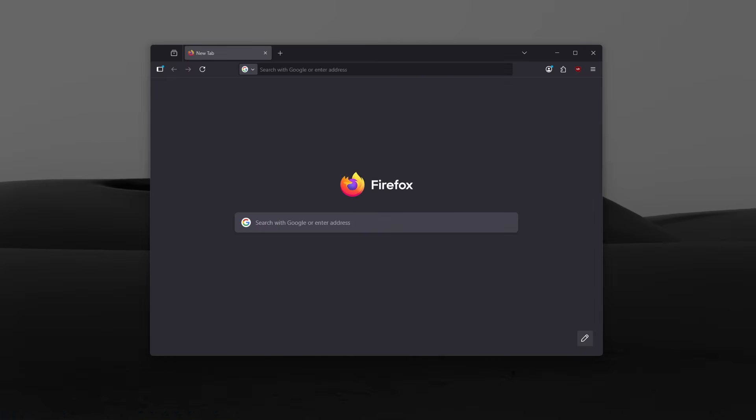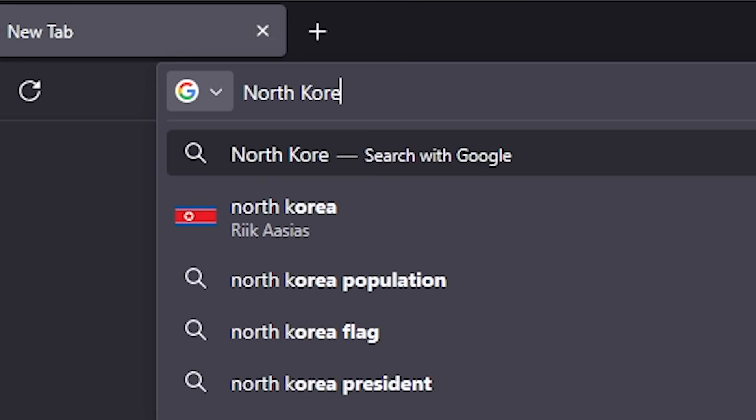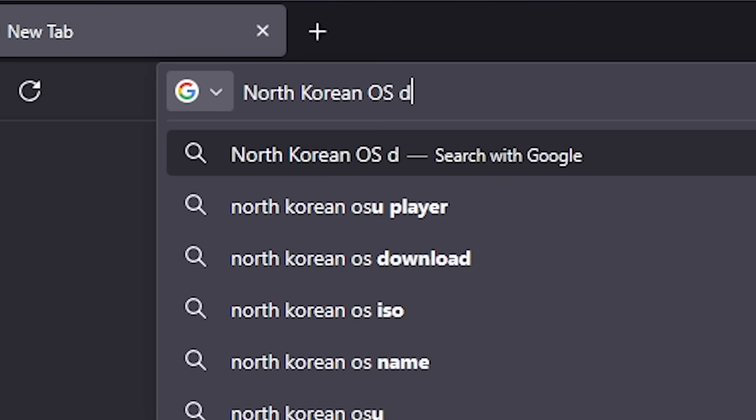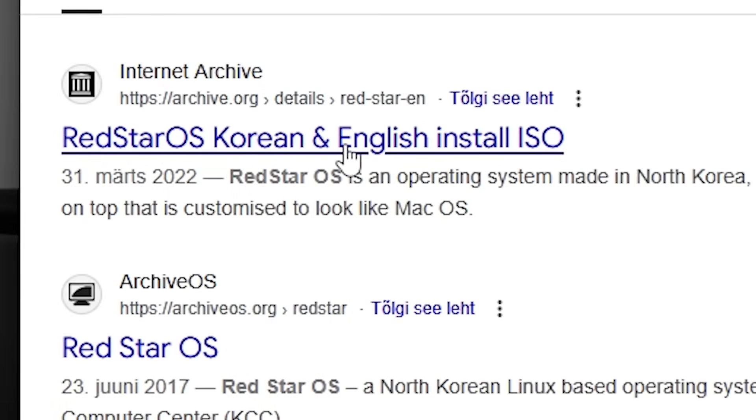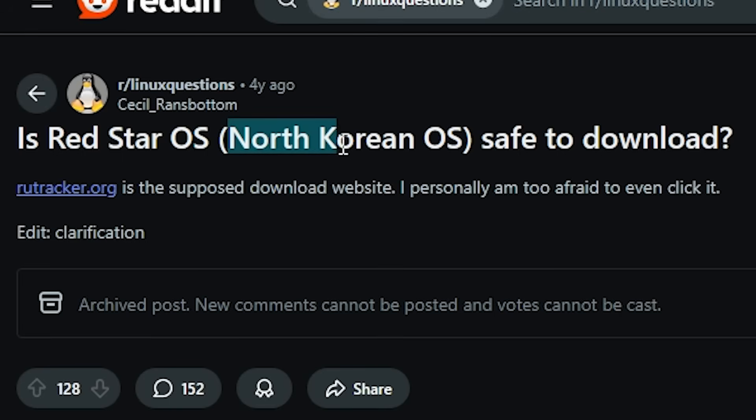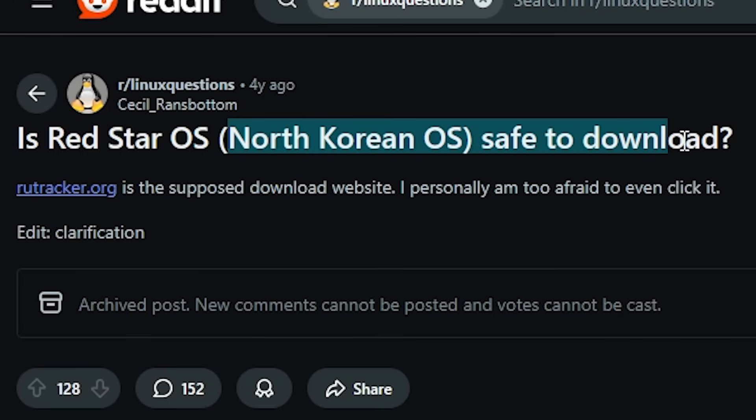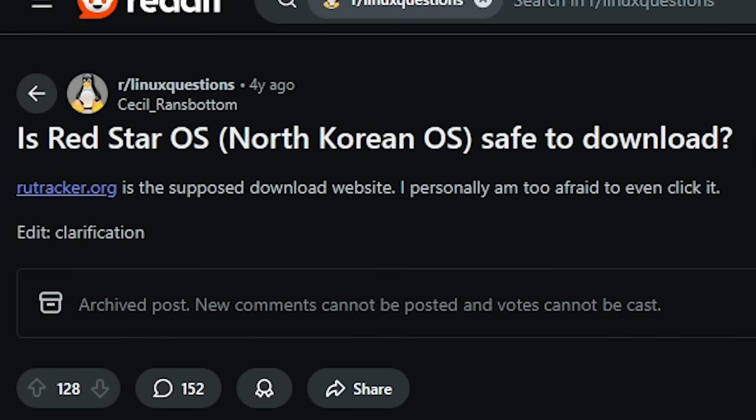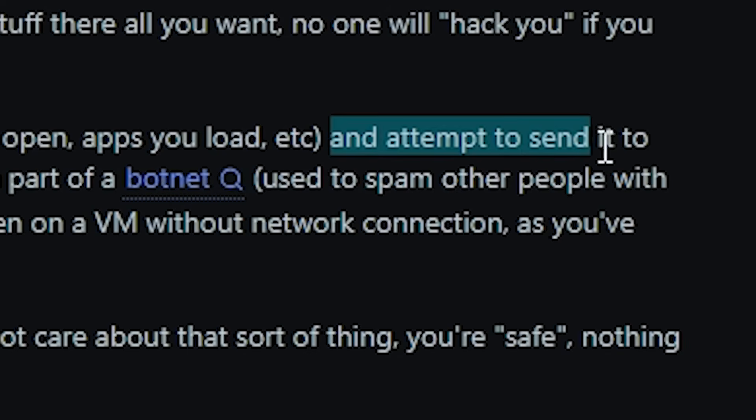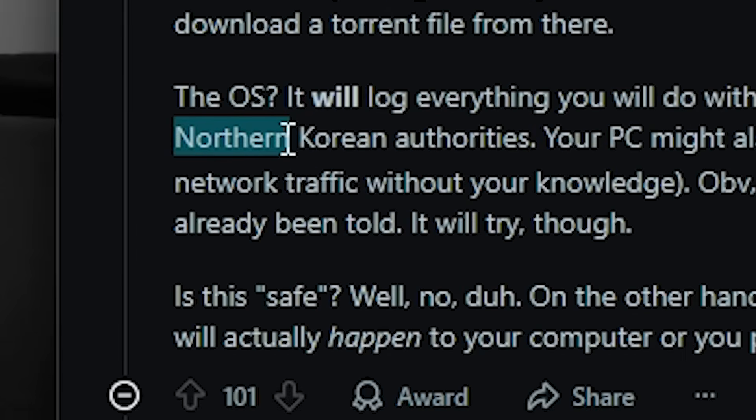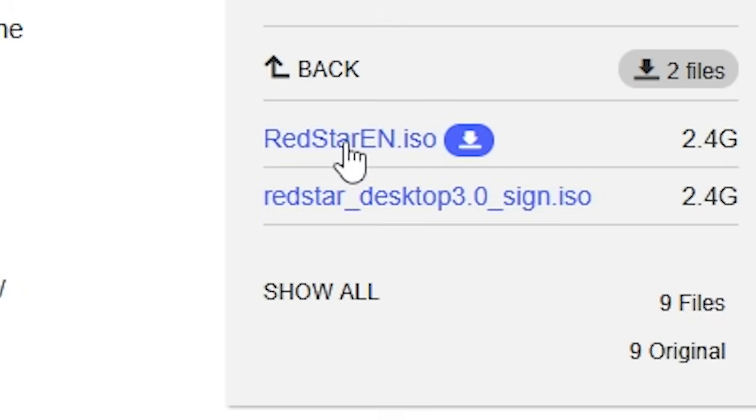First things first, I need to actually get this thing. Let's search for North Korean OS download. Red Star Korean and English install. Is the North Korean operating system safe to download? It will log everything you will do with it and attempt to send it to North Korean authorities.